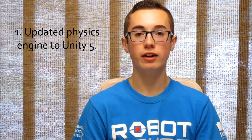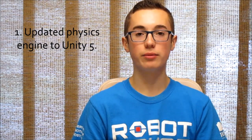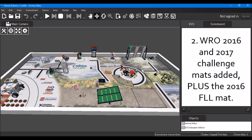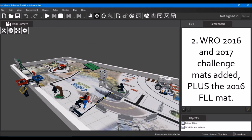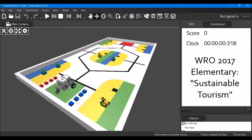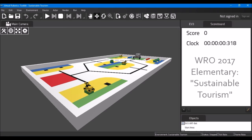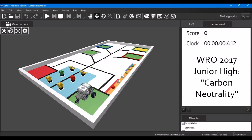The first major update that Cogmation gave to their software is they updated their physics engine to Unity 5, and this allows them to have faster and improved performance within the software. In addition, they've added some of the more recent competition mats — they've added FLL 2016 Animal Allies, as well as the 2016 and 2017 WRO Challenge mats.